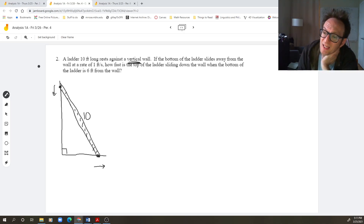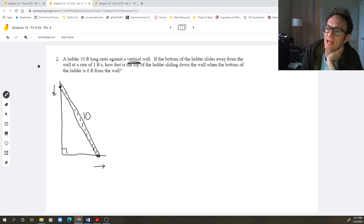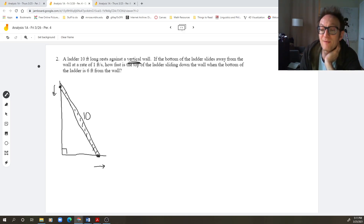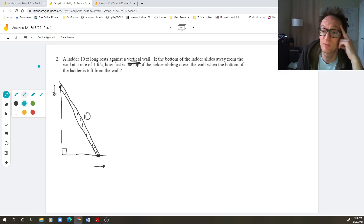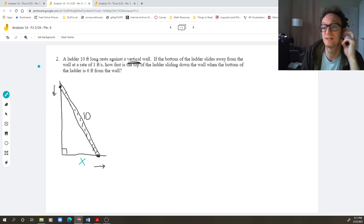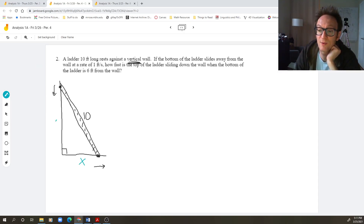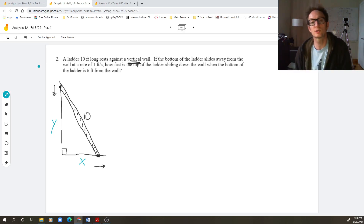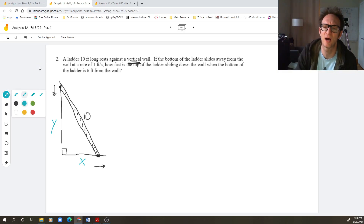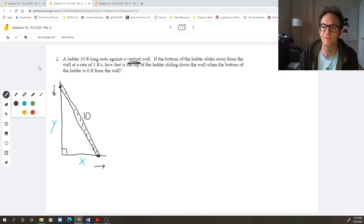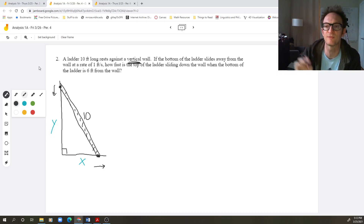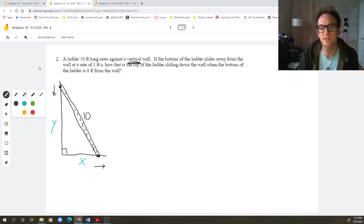What is changing? I care about how fast the top of the ladder is sliding down the wall and how fast the bottom is sliding away from the wall. Therefore, the things of interest are how far the bottom of the ladder is from the wall and how far the top of the ladder is from the ground. The variables I want are a variable representing the distance the bottom is from the wall and another representing the distance the top is from the ground. Add those variables to your picture.